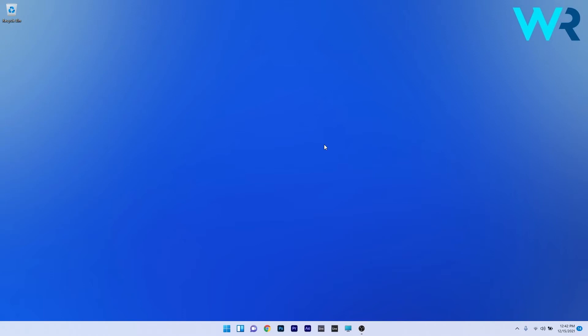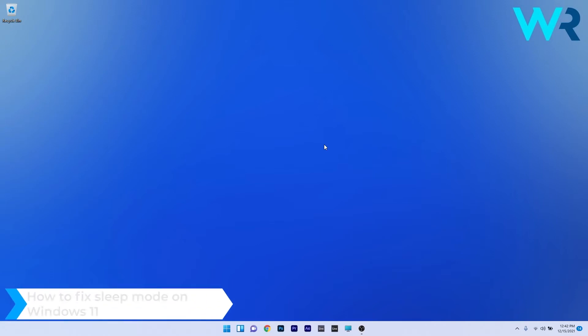Hey everyone, Edward here at Windows Report, and in this video I will show you how to fix the sleep mode on Windows 11.